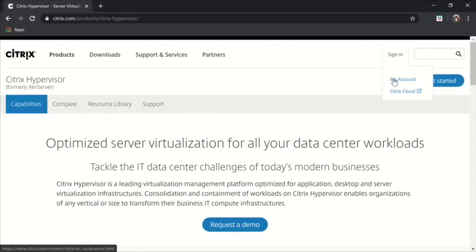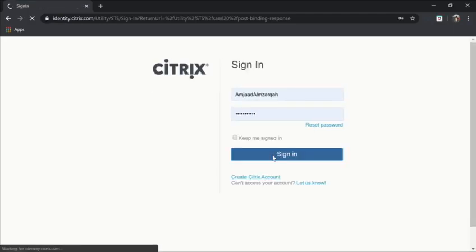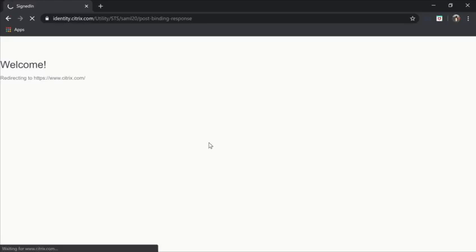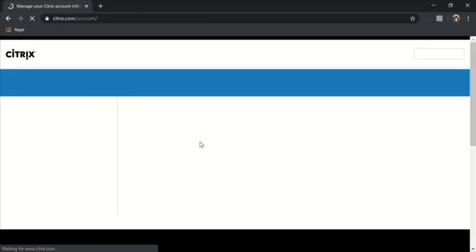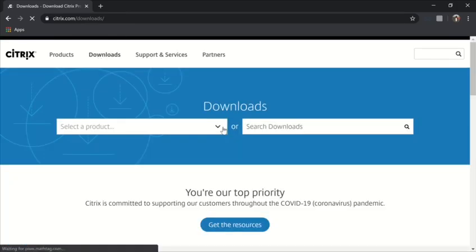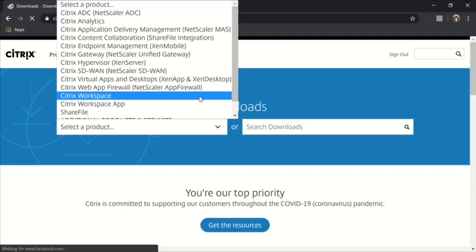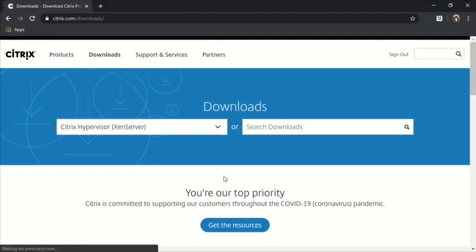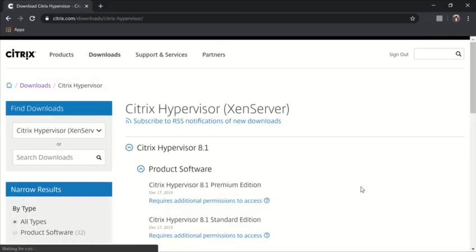This is my account. I don't know what this message is — anyway, go to Downloads. Choose the product Xen server and wait. I choose the third one.